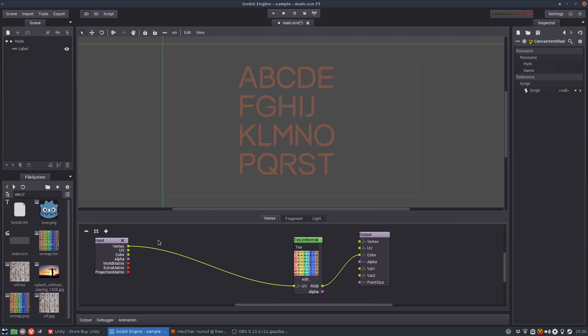So I cannot just apply the same mathematical operation to the vector. I need to split it and then apply one operation to the X and one operation to the Y. If this was a square it would be easier but it's not.